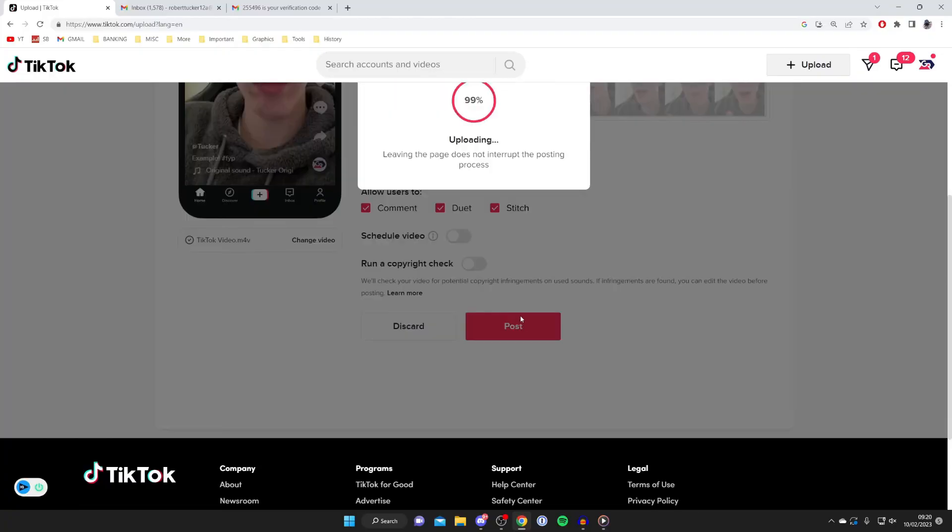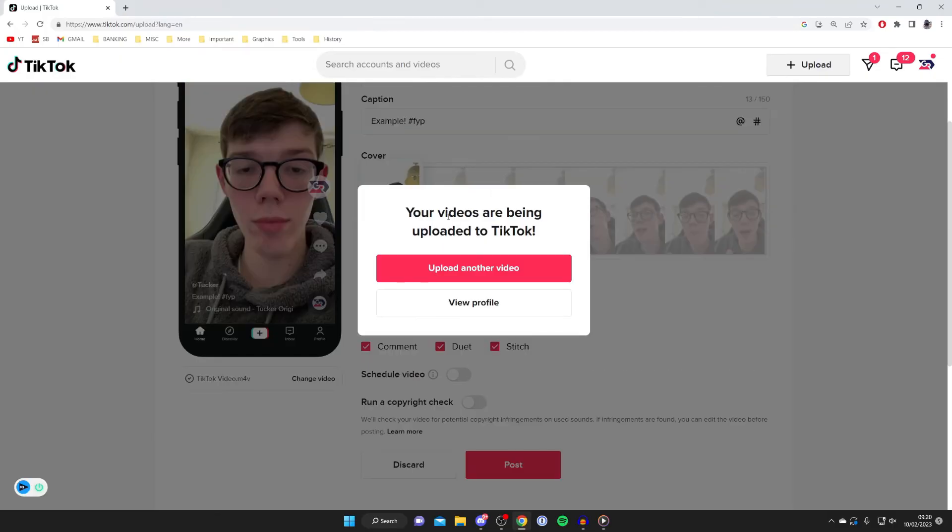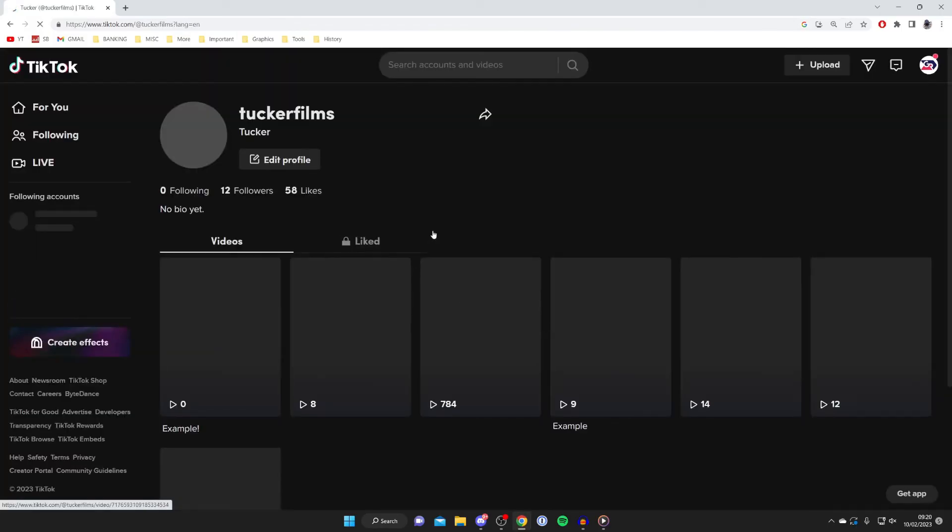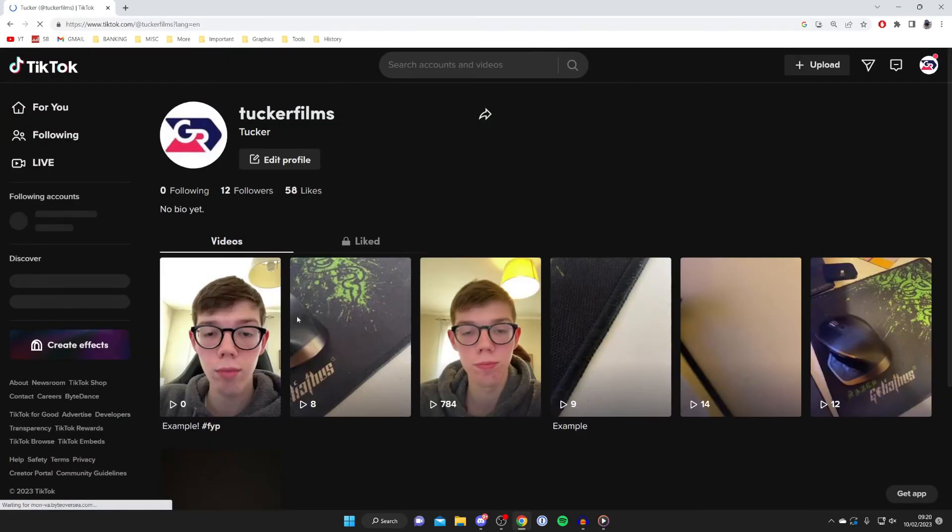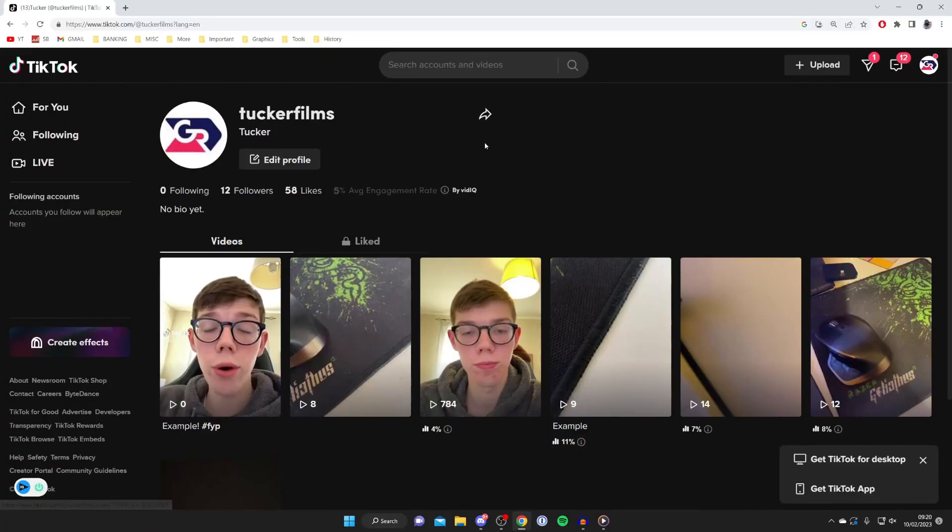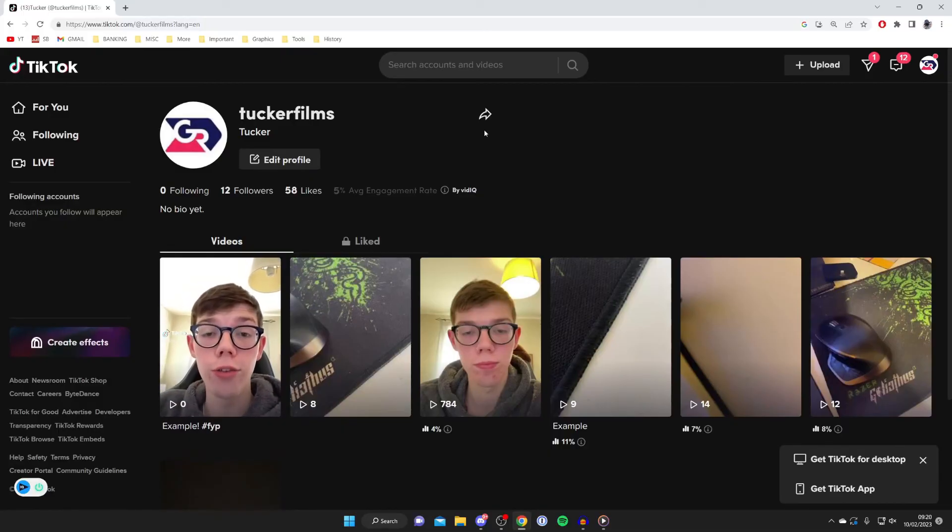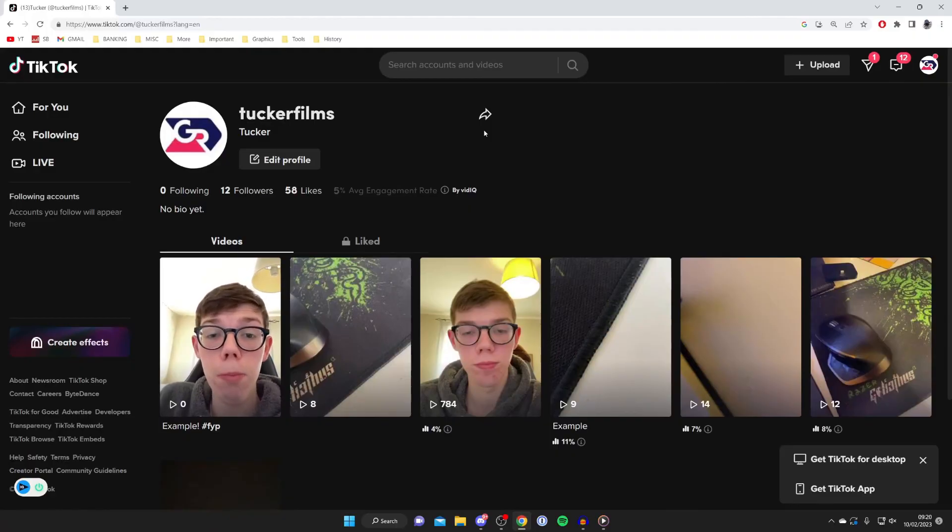Press 'post' and it will start uploading. It will say 'your videos are being uploaded to TikTok.' You can tap 'view profile,' and after a moment, the video will appear on your profile. If you found this video useful, please leave a like.